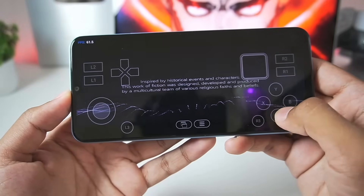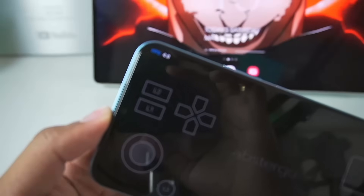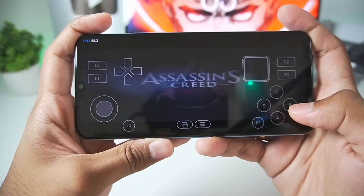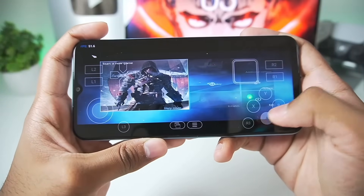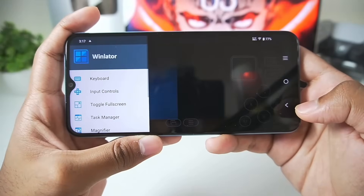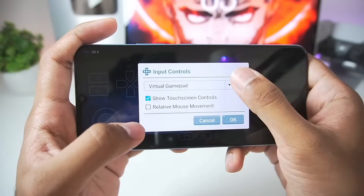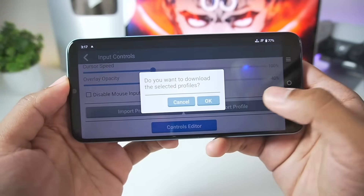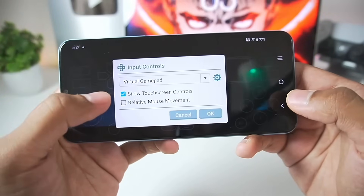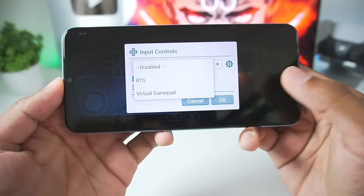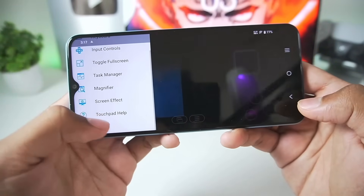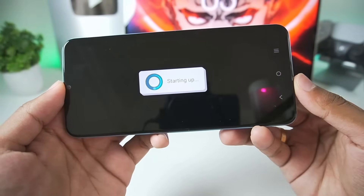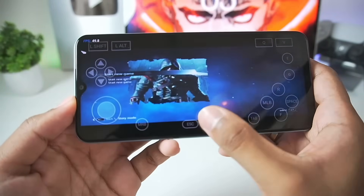I'll enable virtual gamepad input controls. The FPS bar is visible at the top left corner so we can track performance. However, the on-screen touch controls are not working, which is very weird. Going into settings, I'll import a new profile — the GTA 5 profile — because it works best with almost all games. GTA 5 controls haven't been updated in this release, which is something I dislike about this WinLater Android update. The virtual gamepad doesn't work and the developer hasn't released a fix. After importing the profile, the on-screen touch controls are now working.